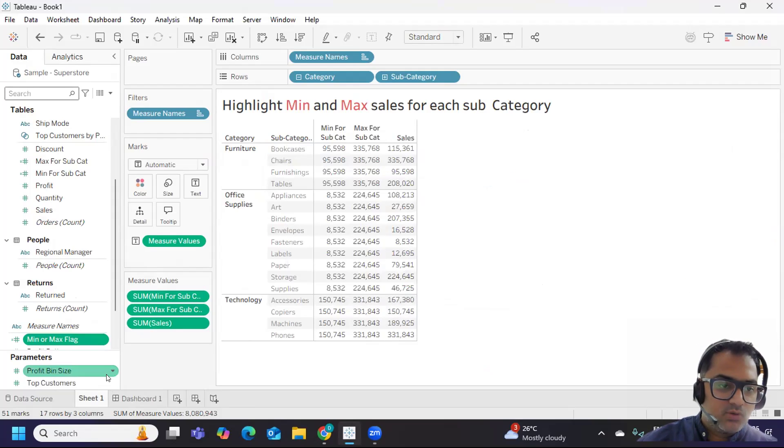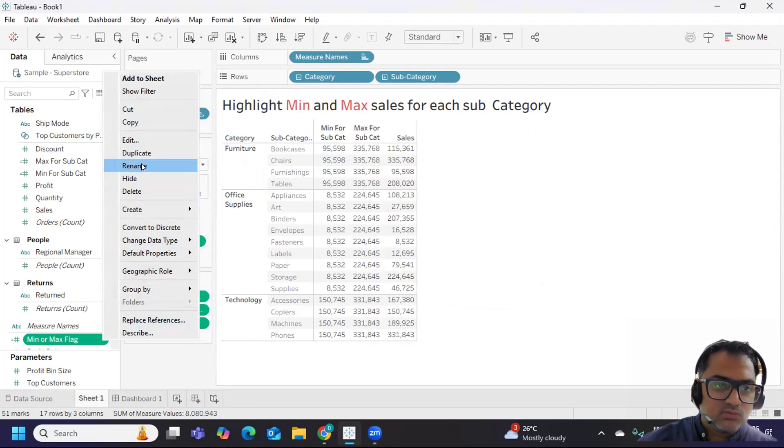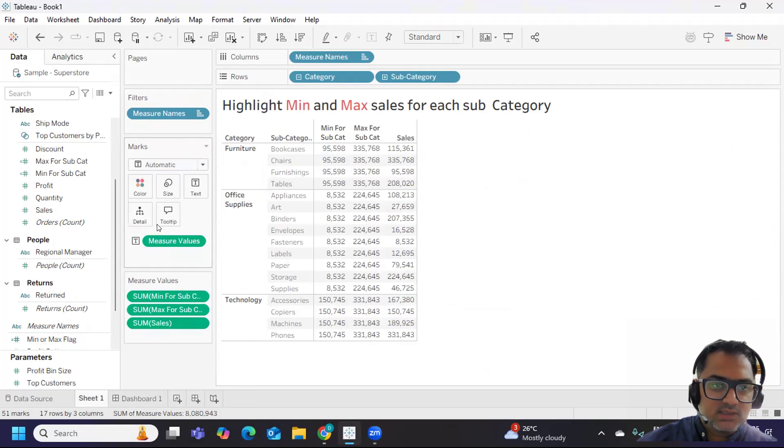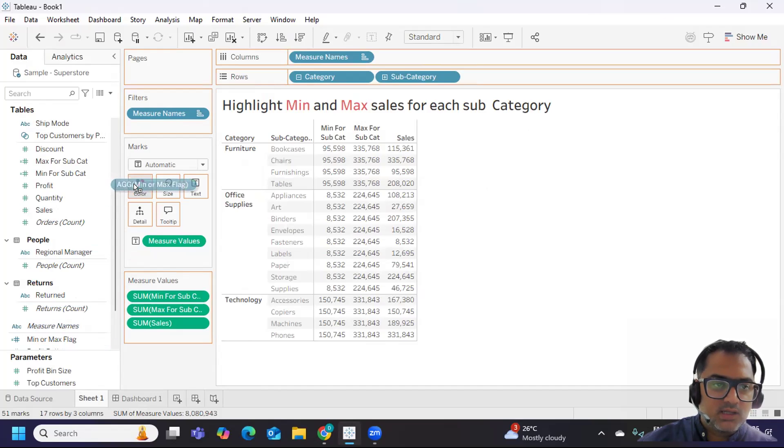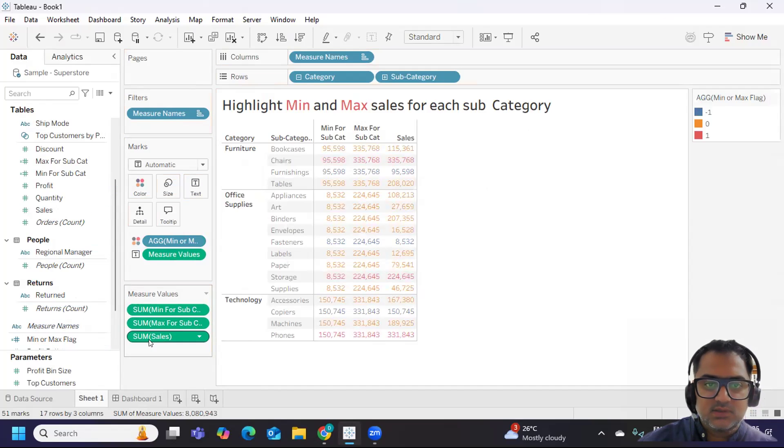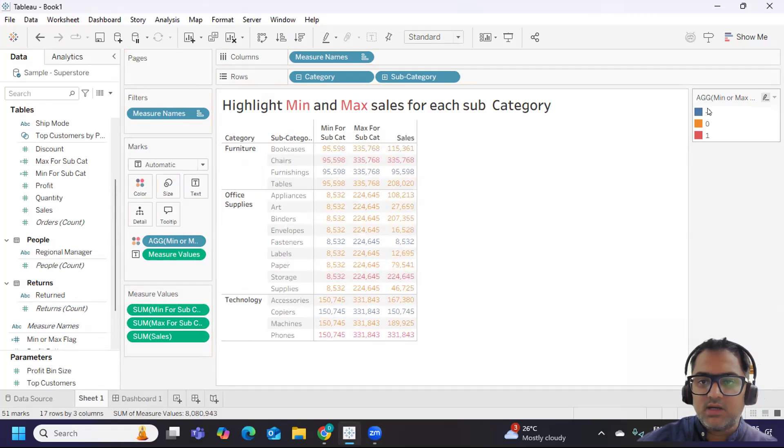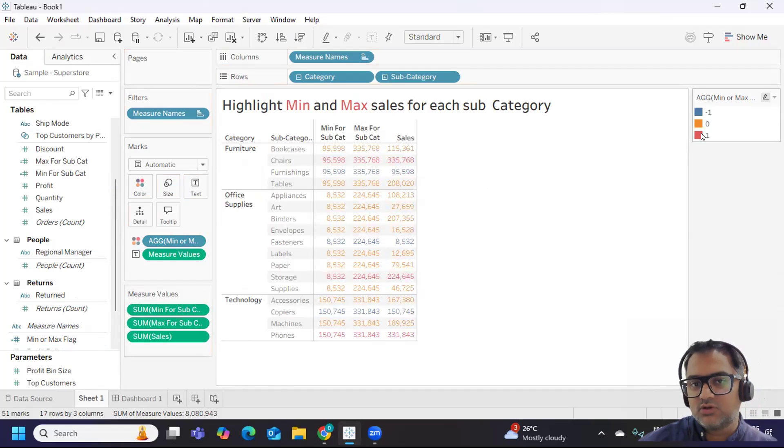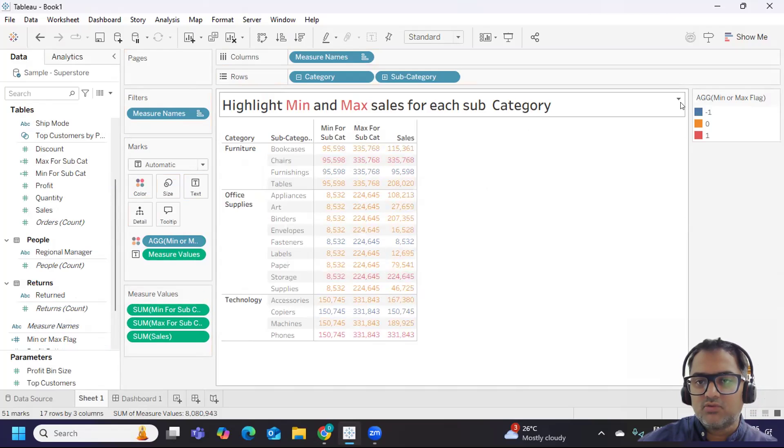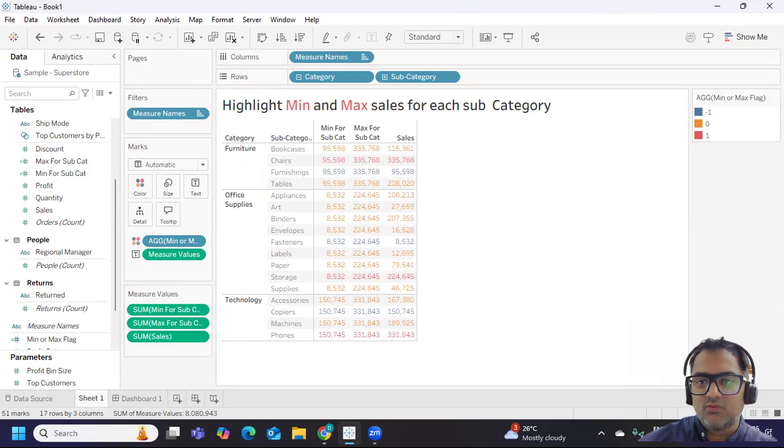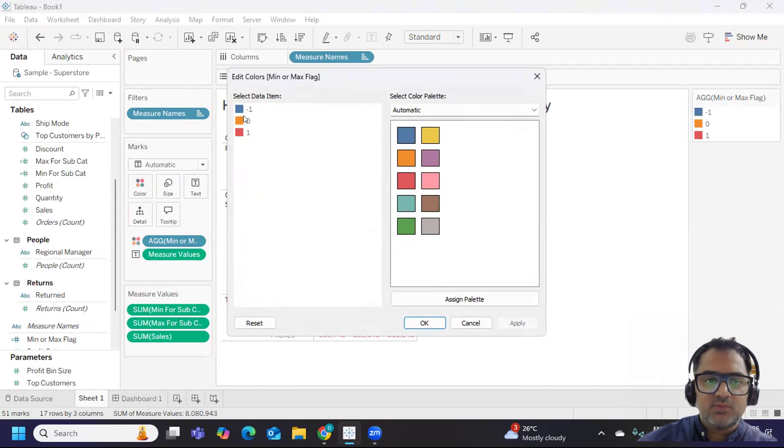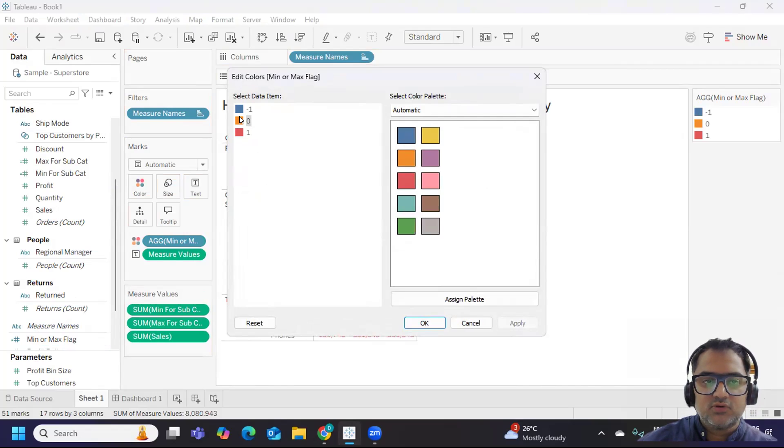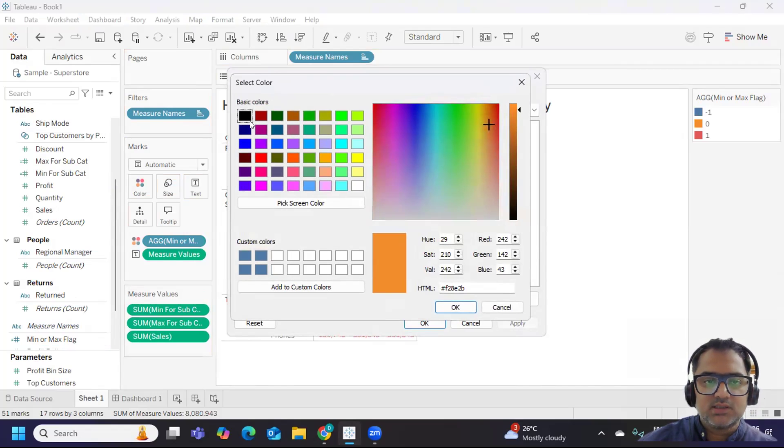Now I'm converting this into discrete and I will just drop this on my color shelf. That's it. How many values you got? Minus one, zero and one - three values you got.